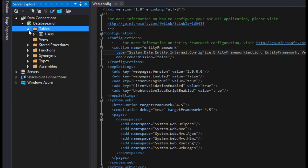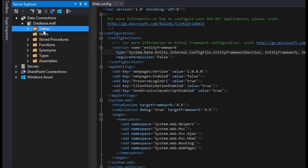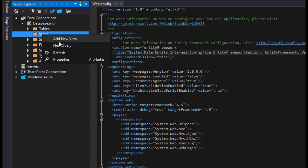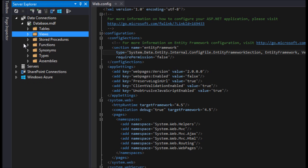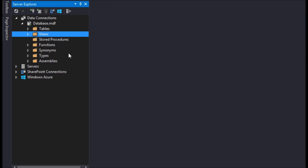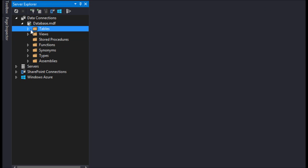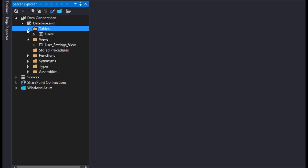I'm going to close this out. I'm going to refresh both of these so we can see what we've got. We have a view, we have a table, and then we'll leave it at that and then we'll start making stored procedures. So that's going to conclude this video of how to add a table and a view.